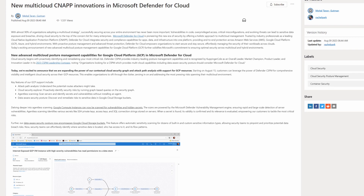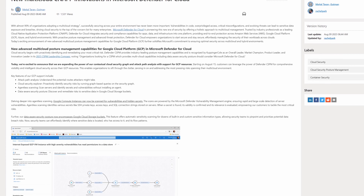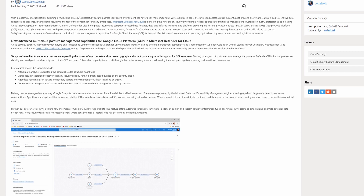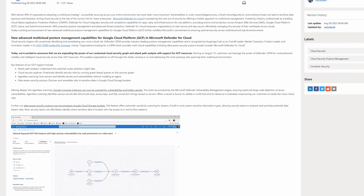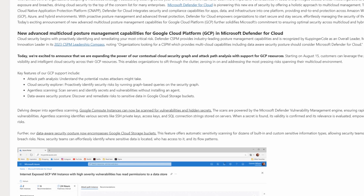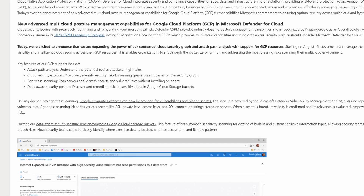In a bit of crossover news, Microsoft Defender for Cloud — part of Microsoft 365 — is getting support for new management capabilities on the Google Cloud Platform. This is becoming more important as organizations look into multi-cloud strategies. The key new features coming for GCP are attack path analysis, cloud security explorer, agentless scanning, and data-aware security posture.